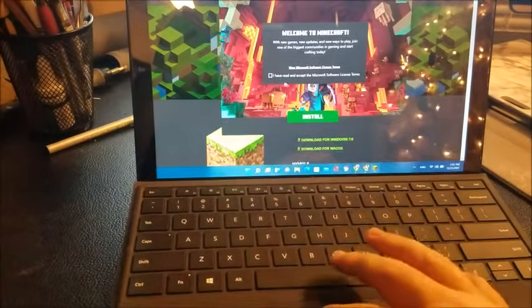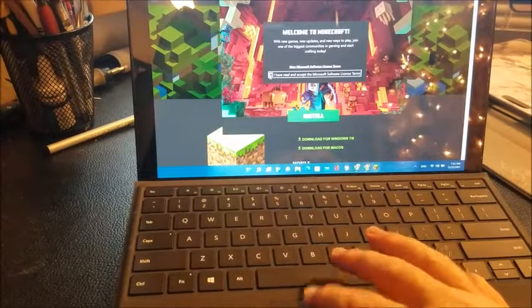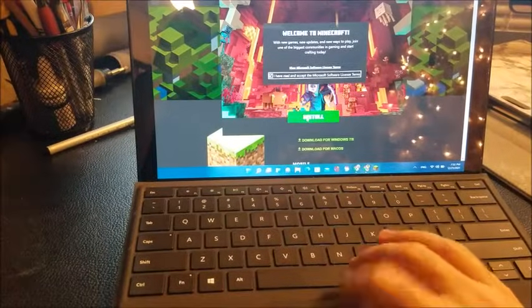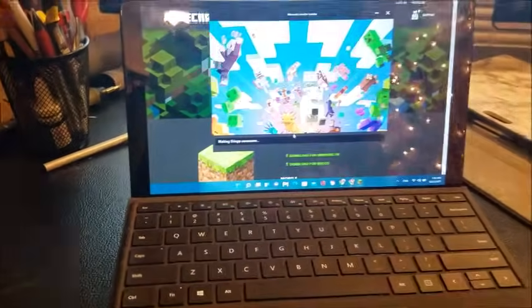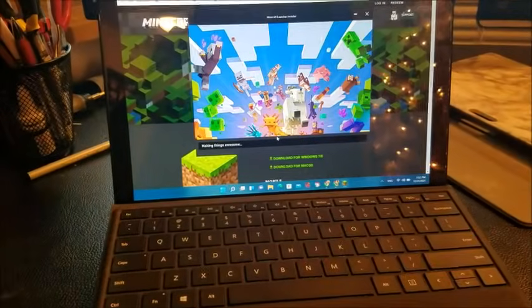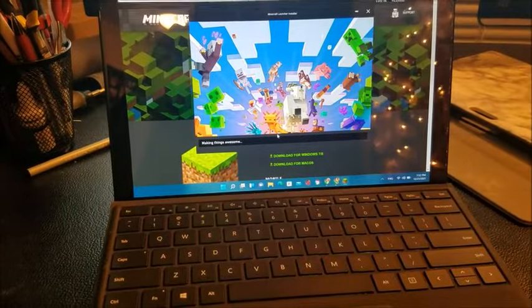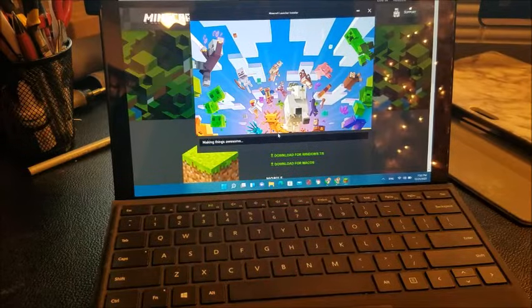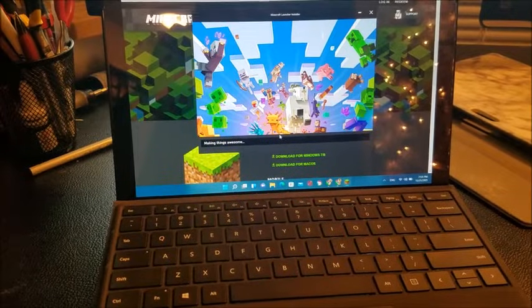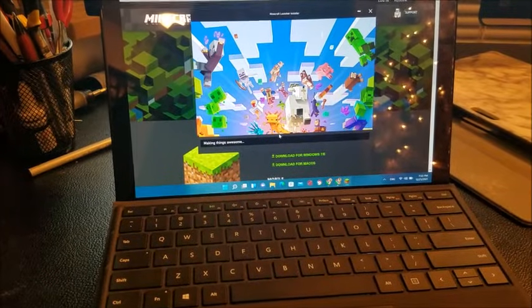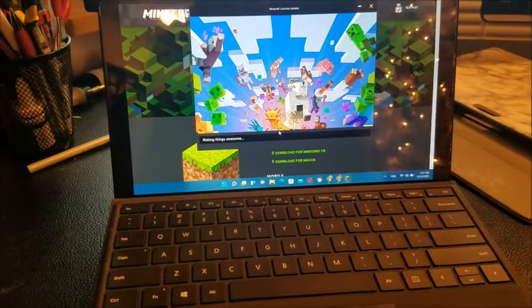You should be all set up to start playing on your new device. Have fun, make sure you subscribe, and have a good day.